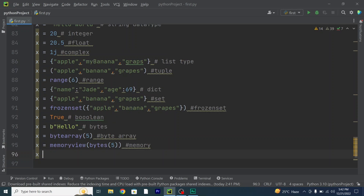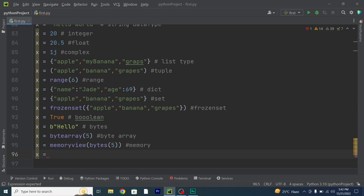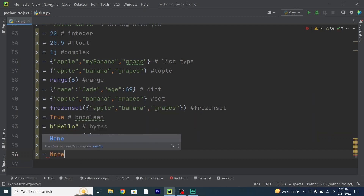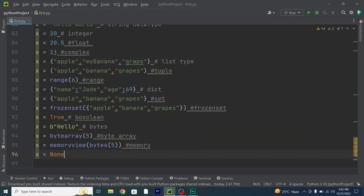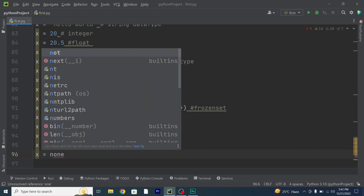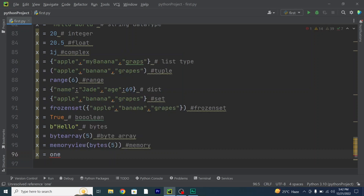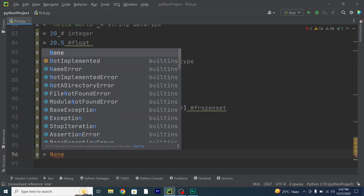And finally none type: x = None. Note that you will not write none with a lower case first character — None should always be written with an upper case first character.